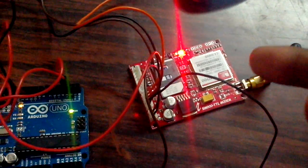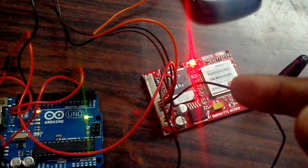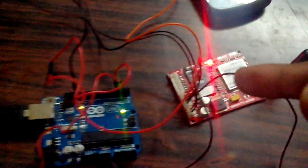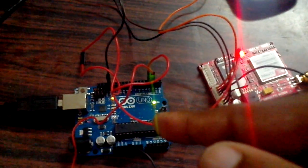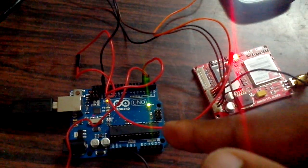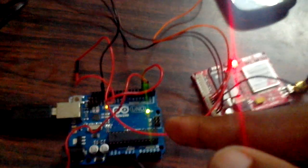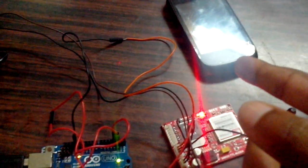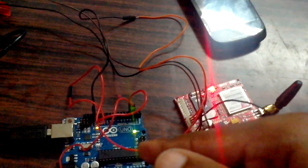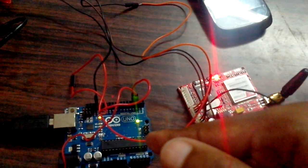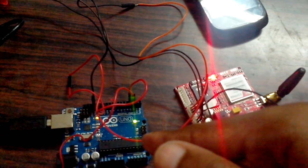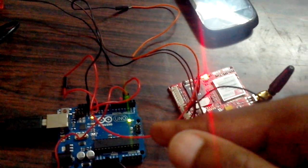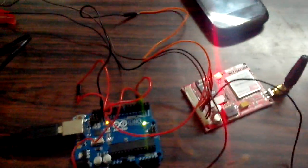So this is the GSM modem in which I have inserted the SIM card from which the SMS will be sent. In the Arduino board I have programmed the microcontroller with the text that has to be sent to this mobile. I have also programmed the mobile number in this microcontroller itself. So let's see how it works.